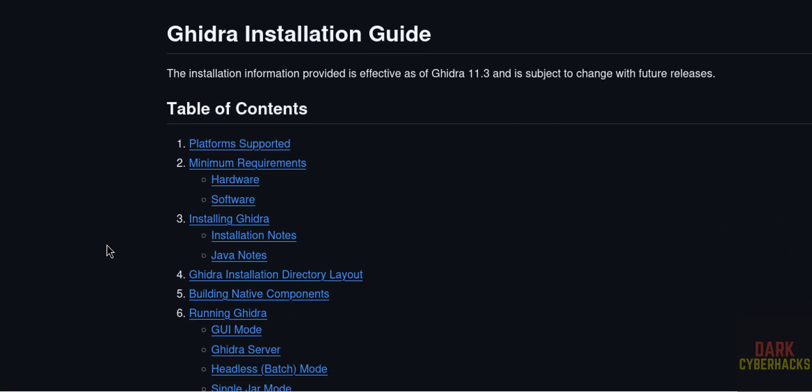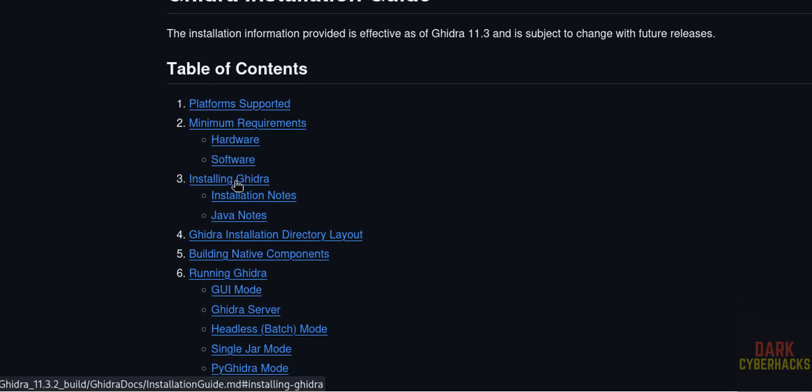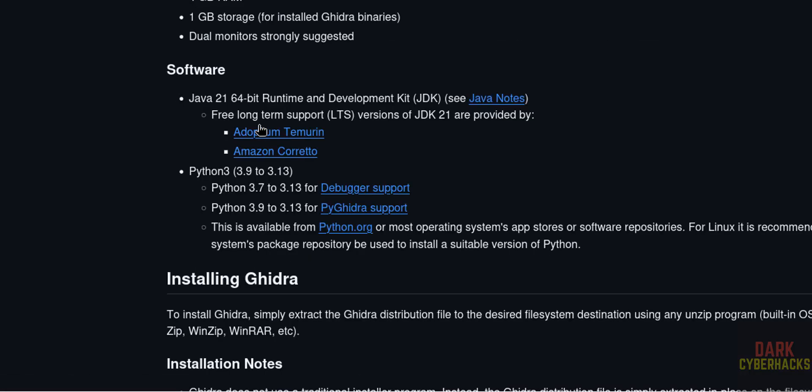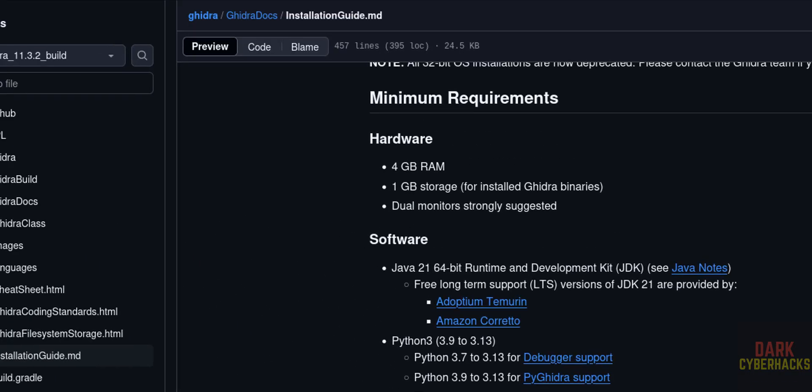Then go to minimum requirements. See, we must have Java 21 and Python 3. Okay, now go open terminal.